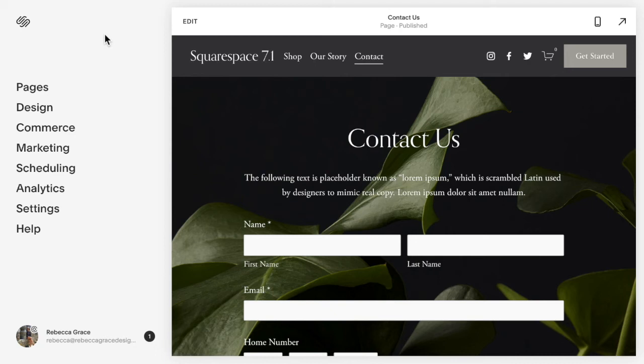Hello everyone, my name is Rebecca Grace and I'm a Squarespace expert and website designer. Today we're going to be talking about how to edit your forms so that you have more than one thing on a line.